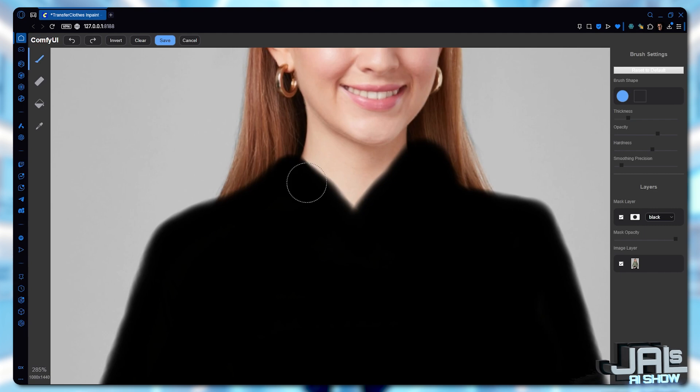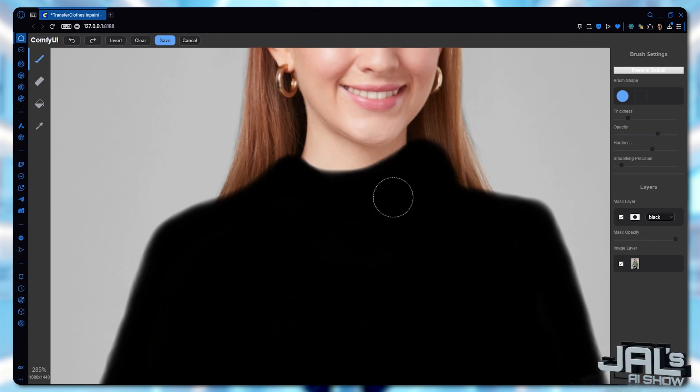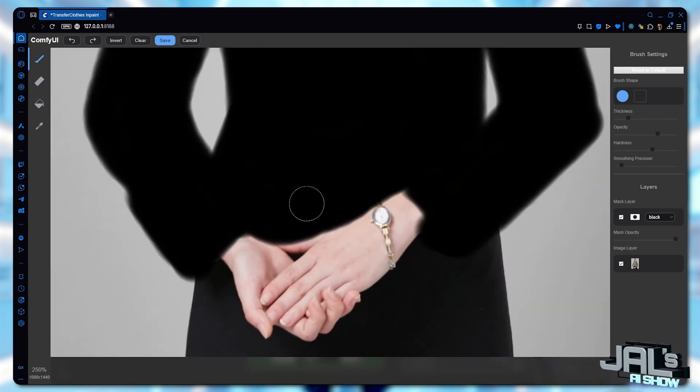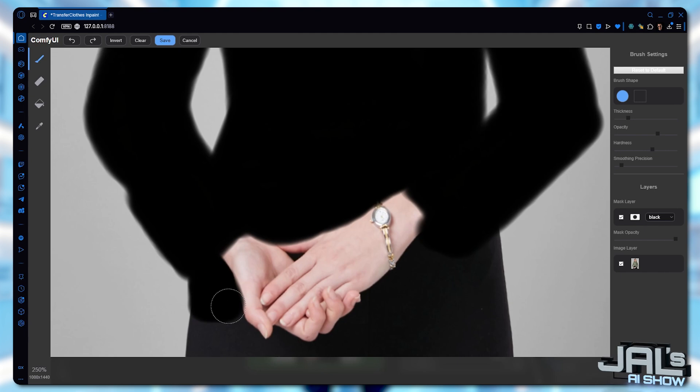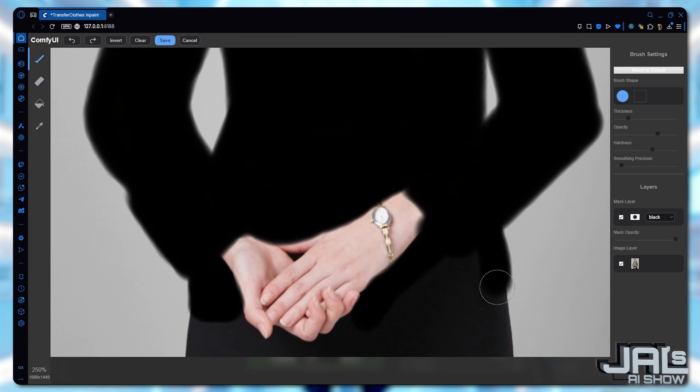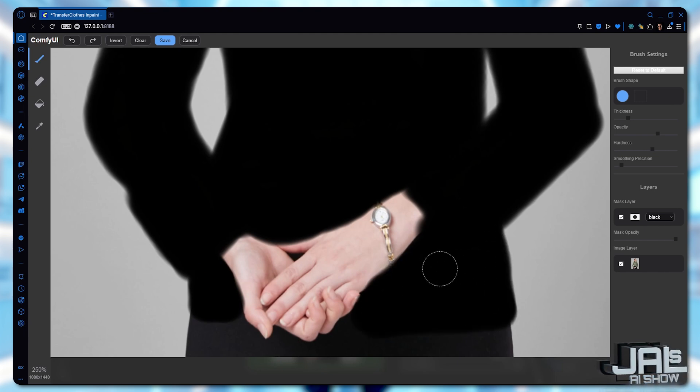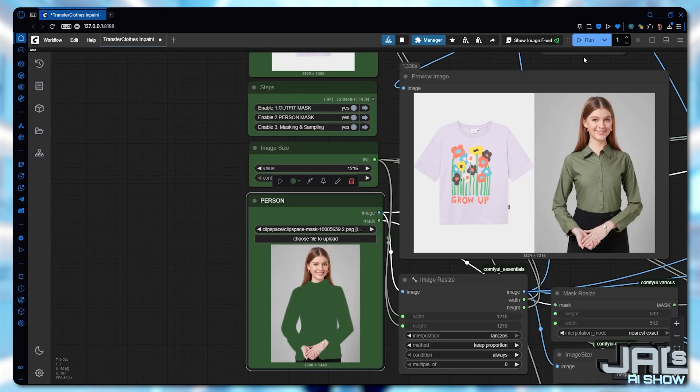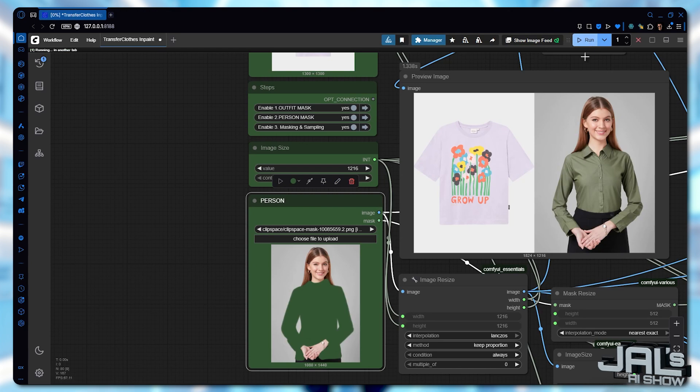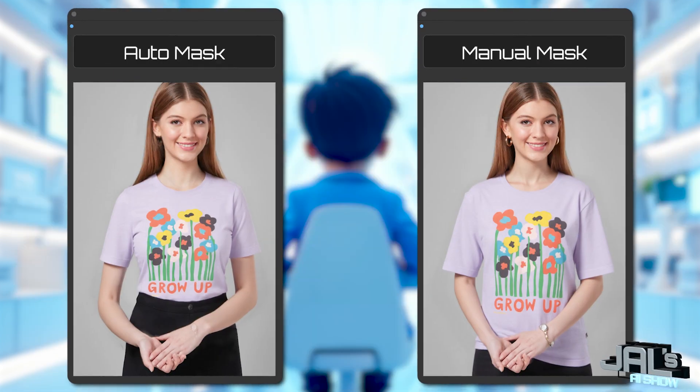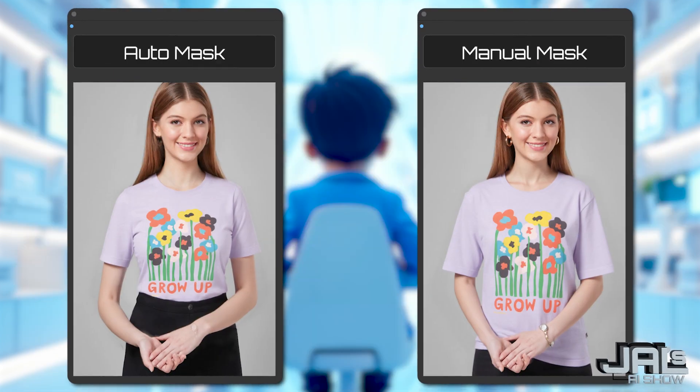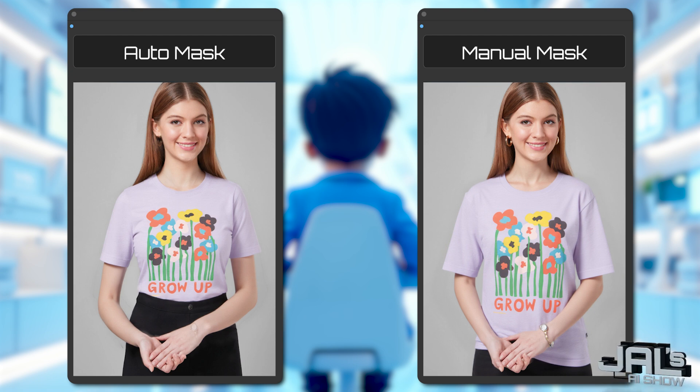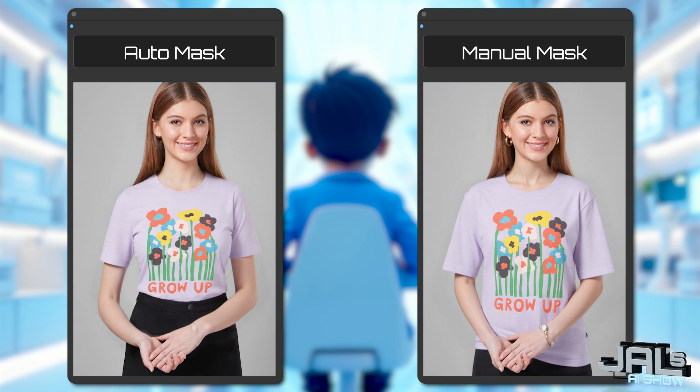Around the neckline and most importantly, extend the mask lower to give the AI room to draw over the waistband. Hit save and run the queue. Exactly what I wanted. The t-shirt layers naturally over the pants. So manual masking gives us precise control on how we want clothes to look like.